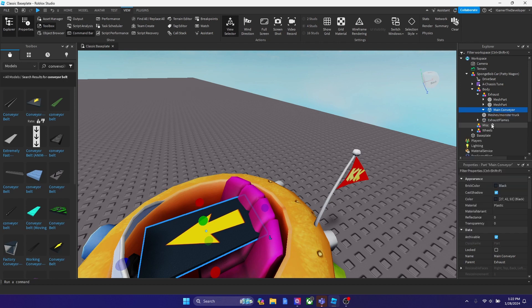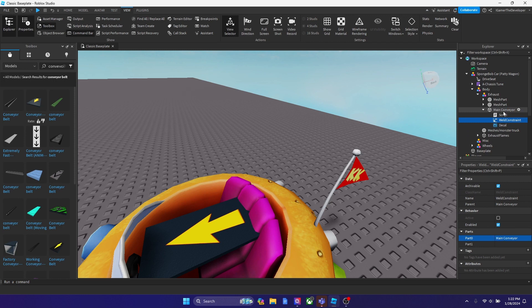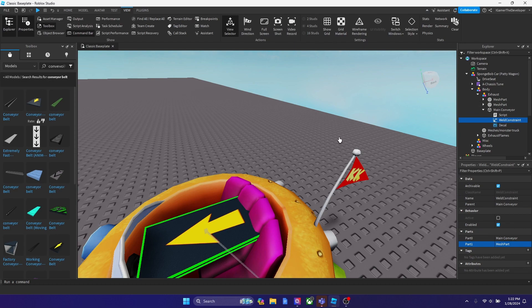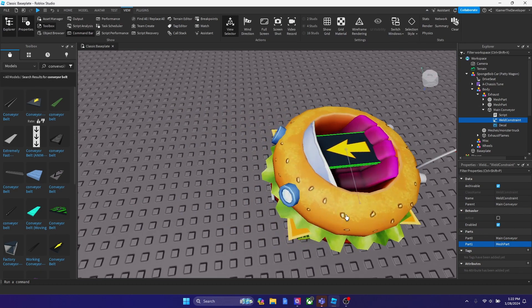Search up weld constraint just like this. And then now for part zero, click the left one of your mouse, where my cursor is, and then click the main conveyor model. Then after that, click part one and click the mesh part. And now this thing is officially welded to this.